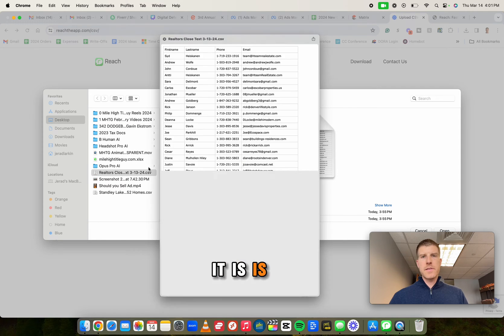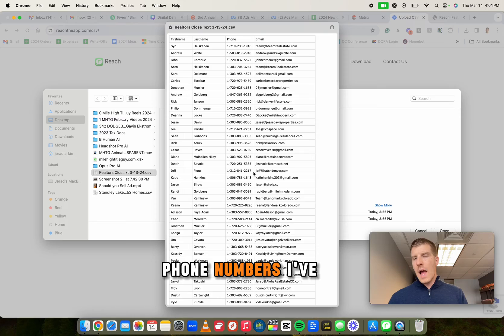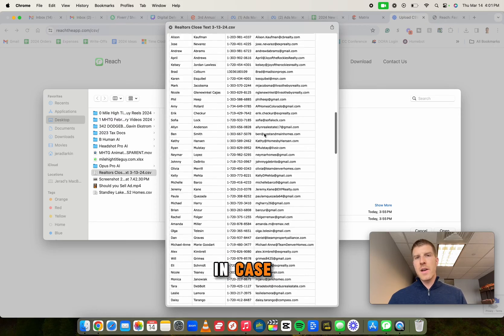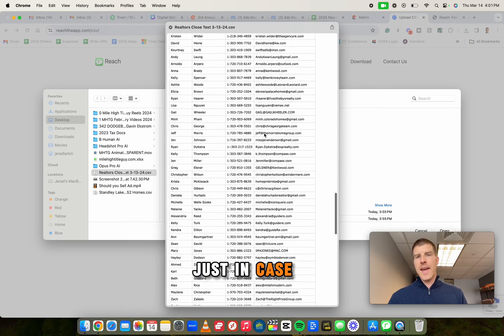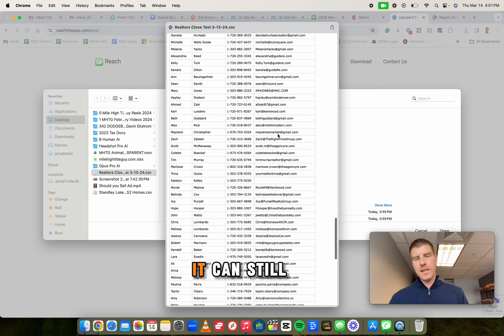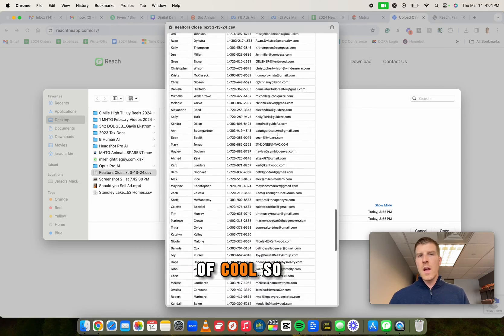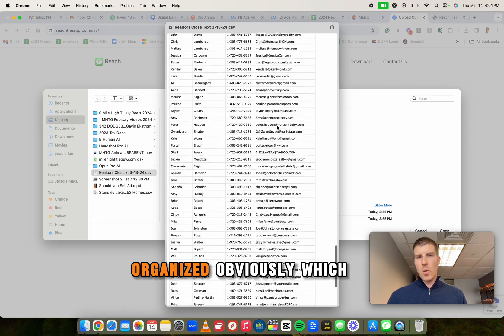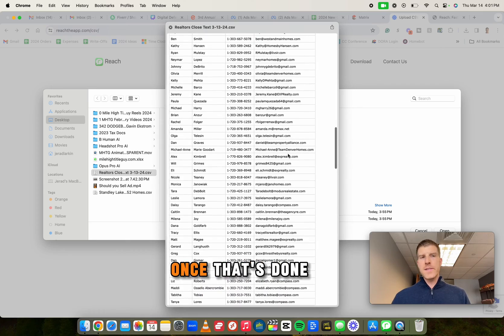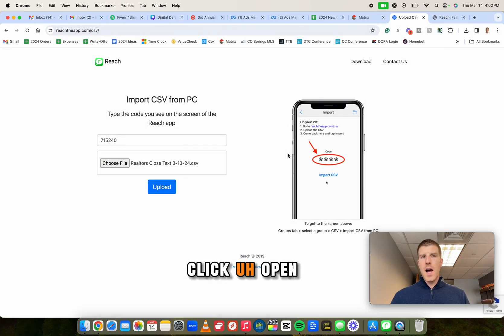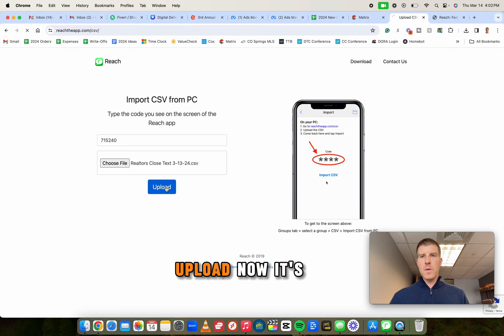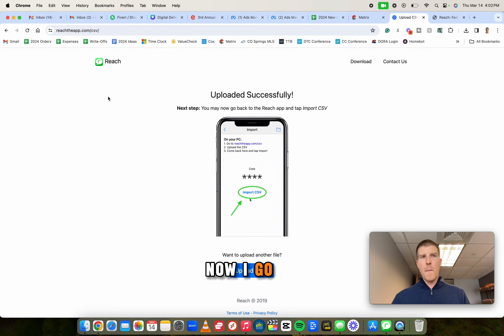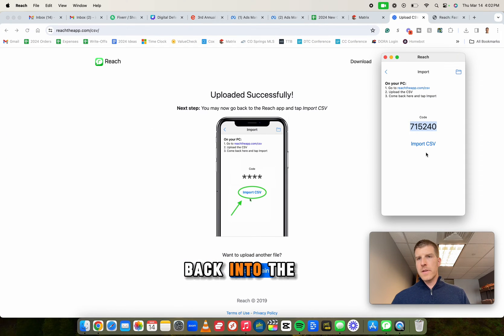But basically what it is, is it's just a list of names, phone numbers. I've got emails just in case if the phone number kicks back in a rare case, it can still shoot out an email, which is kind of cool. So I do both, but you've got to have this organized, obviously, which takes time. Once that's done though, I'm just going to go ahead and click open. I'm going to click upload. Now it's going to upload. Now I go back into the app.